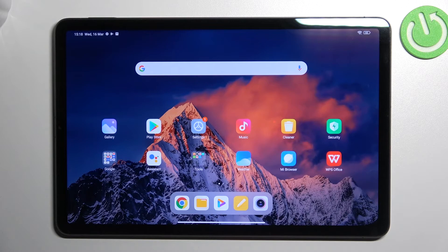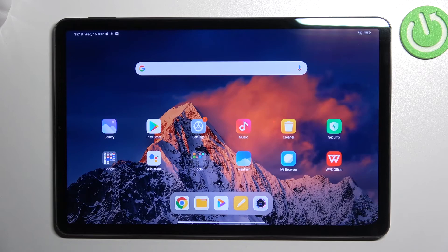So actually that's it — that's how to change the wallpaper on your Xiaomi Pad 5. Thank you so much for watching. I hope this video was helpful, and if it was, please hit the subscribe button and leave a thumbs up.